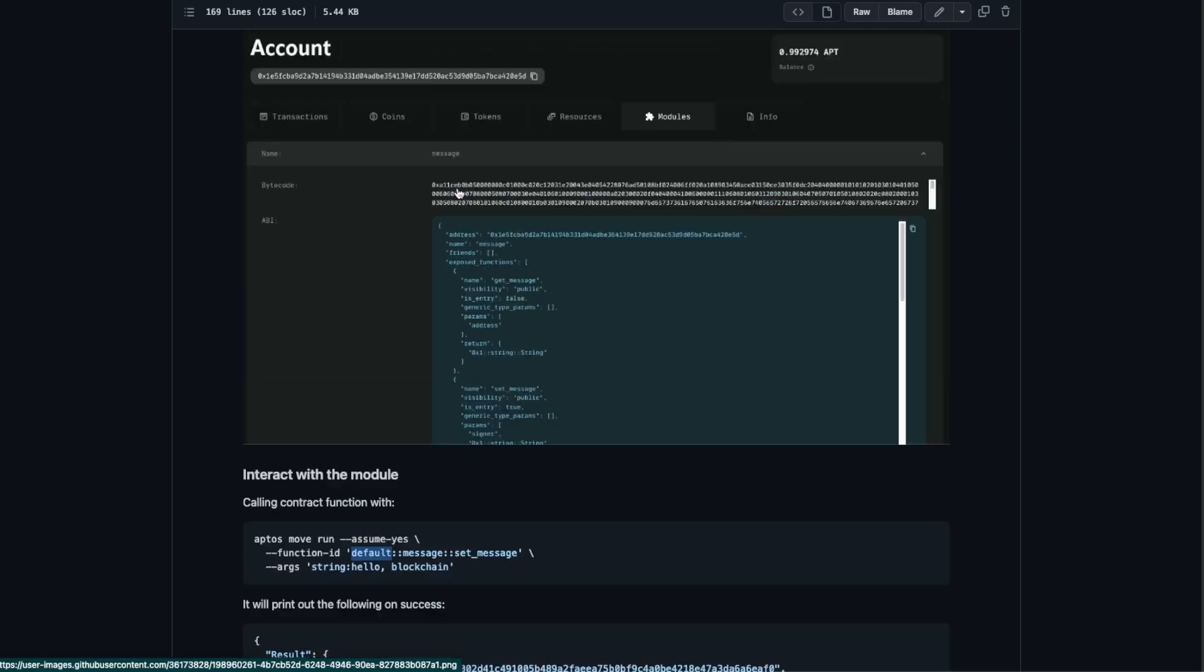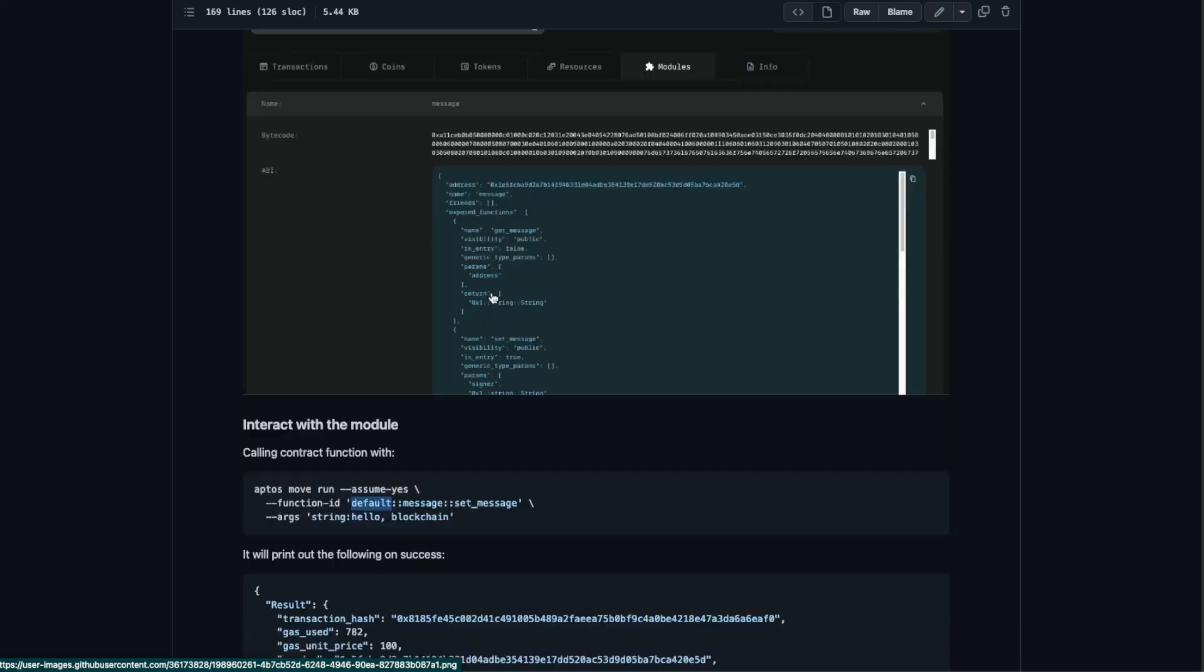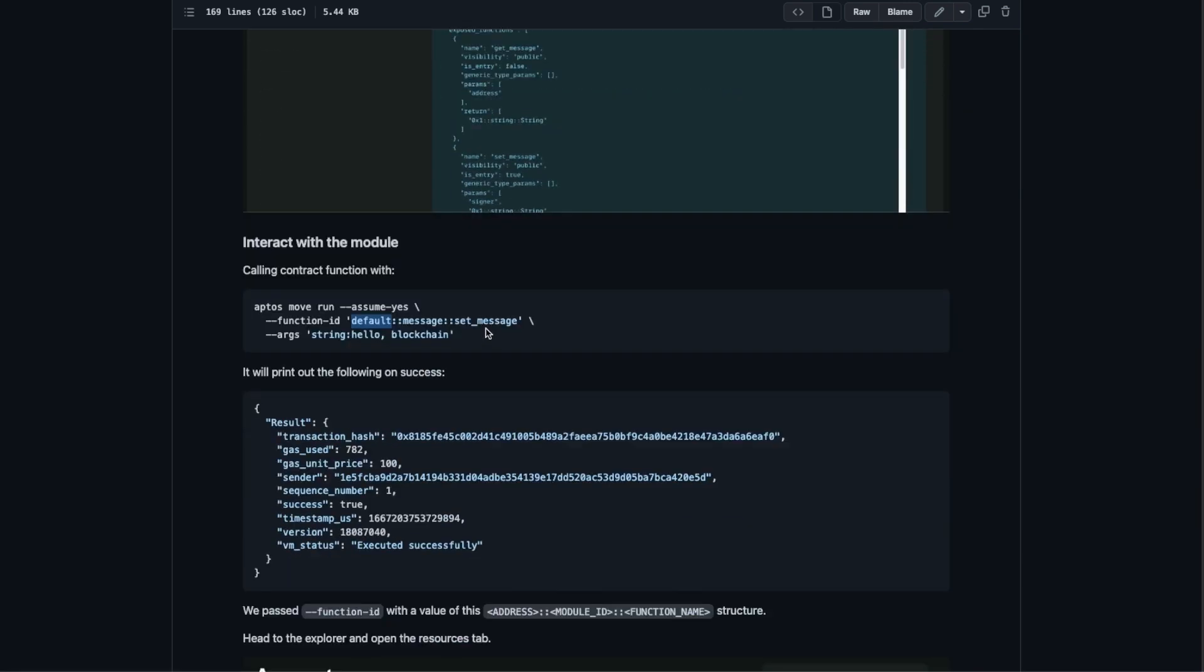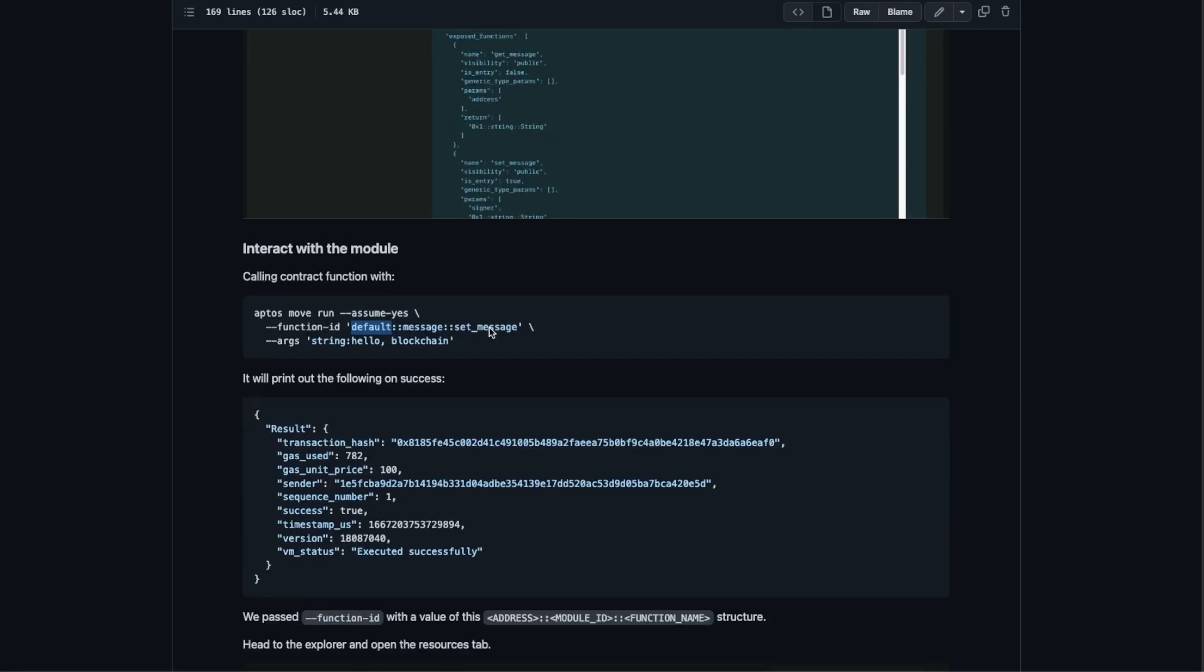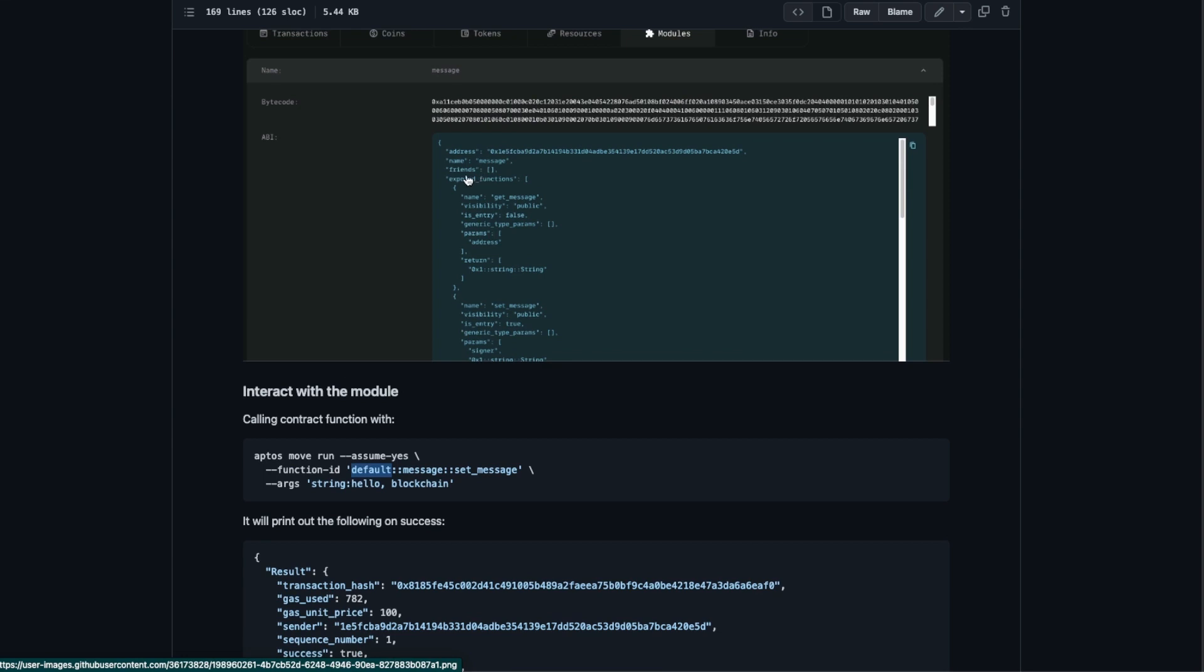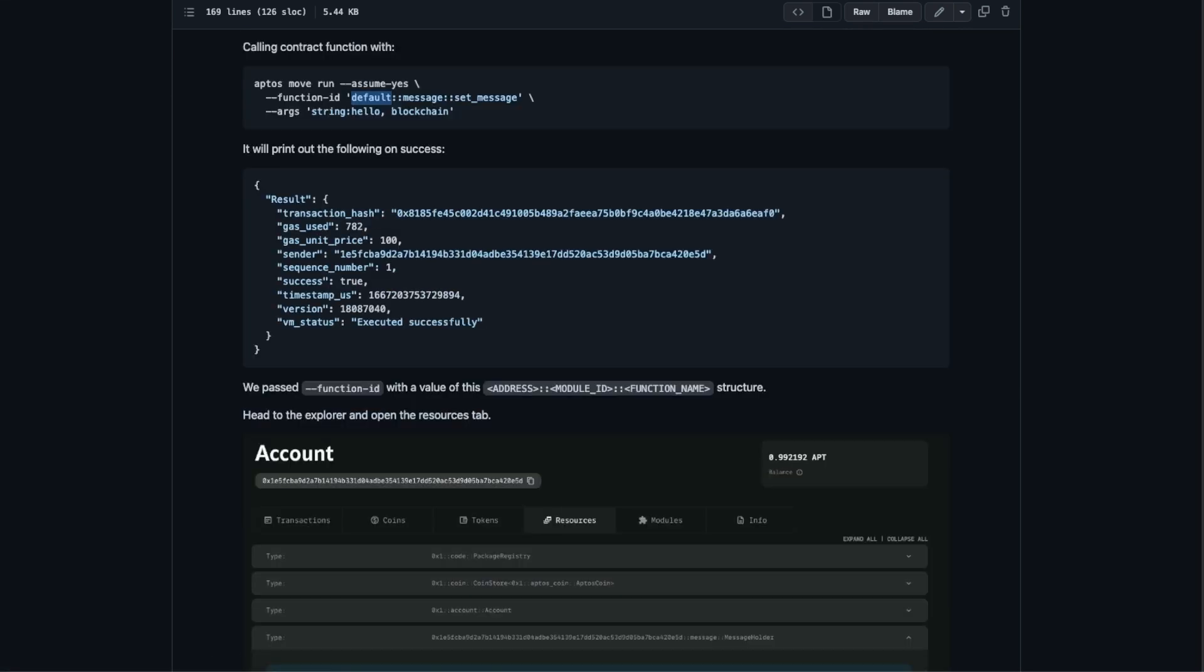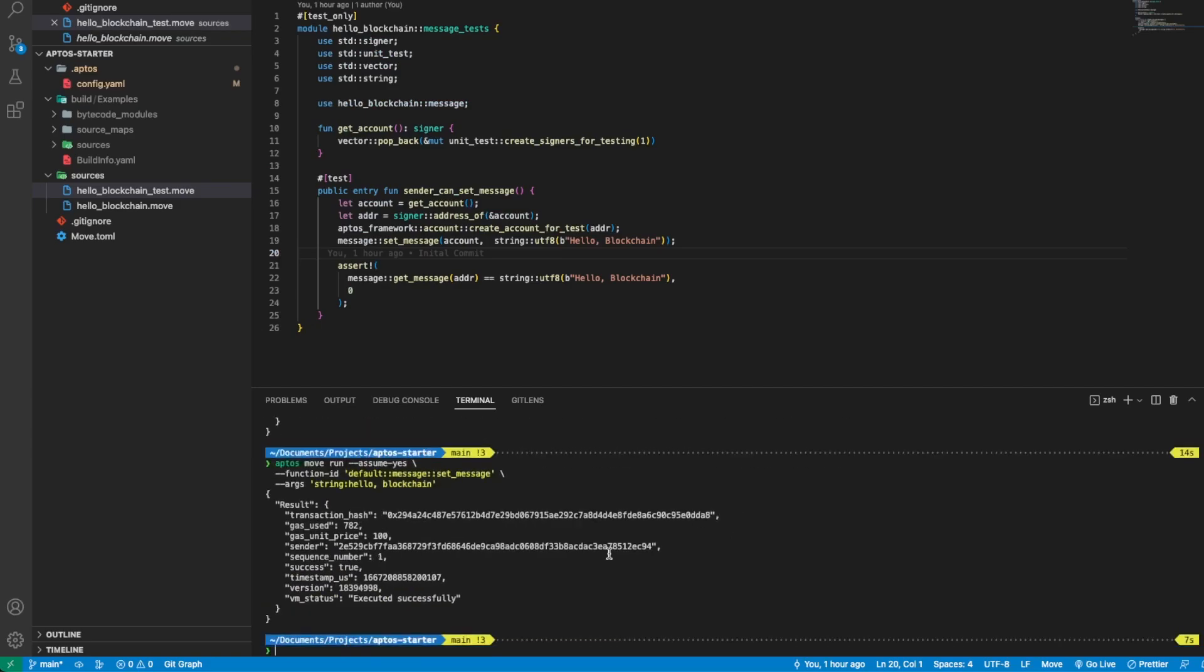We pass the default address, the module ID message. We can see in the Explorer in the API the name is message. Then we call the set message that is one of the public functions in the module that we deployed.